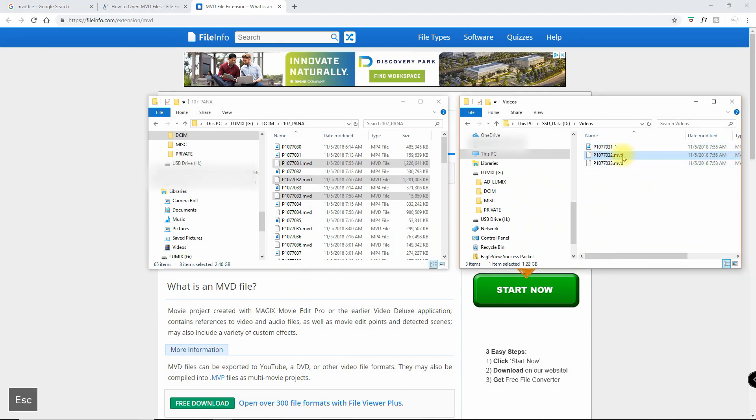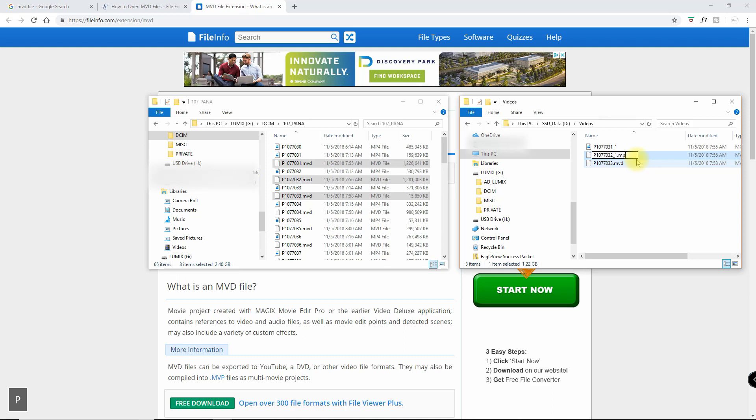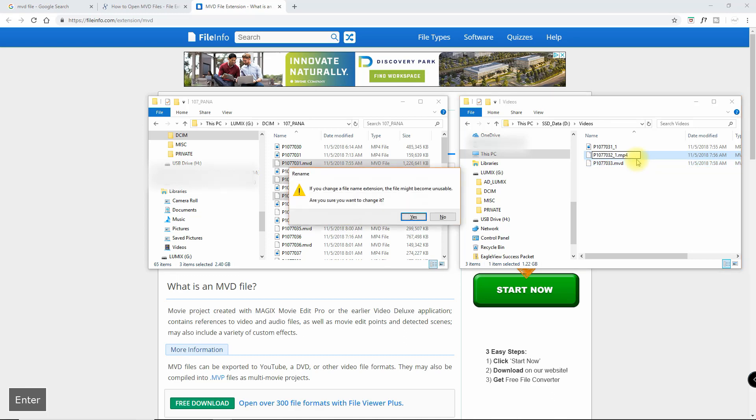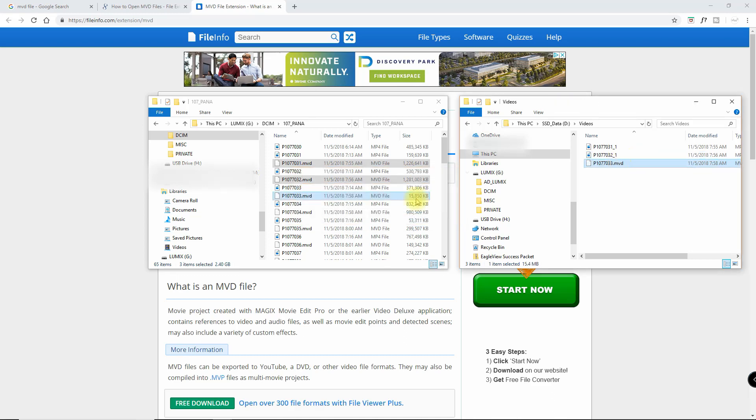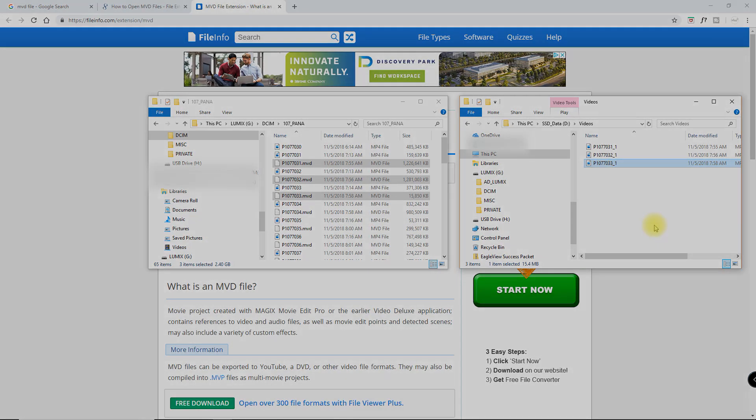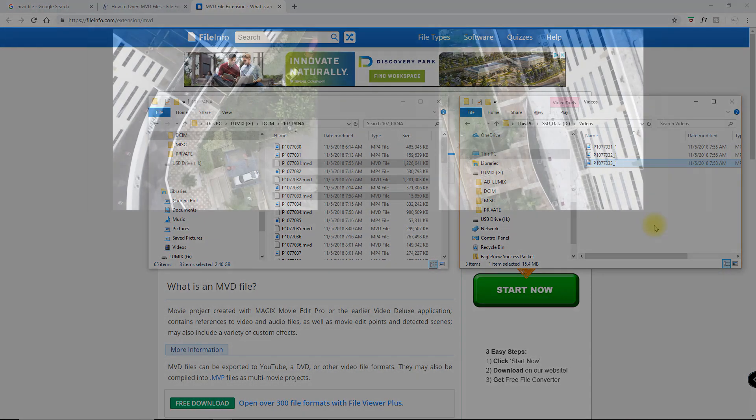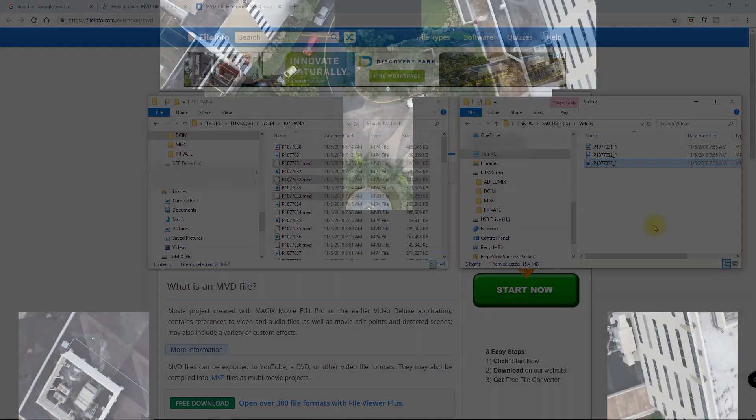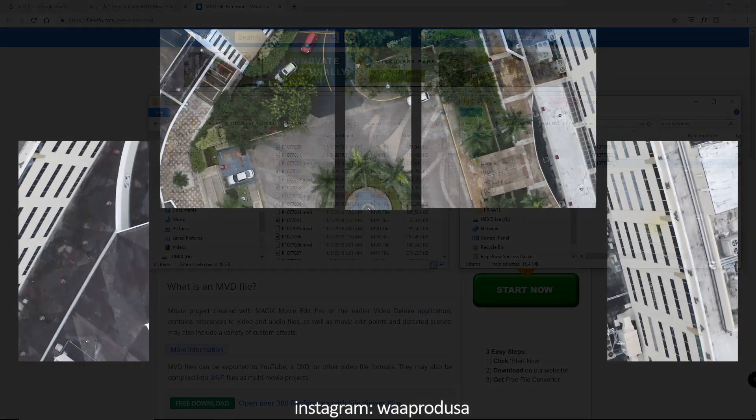So I went ahead and renamed all my files that I had in that sequence. Rather than losing a bunch of work, which I thought I had lost, it turned out to be okay. If you got any questions, let me know, leave a comment below. Otherwise, stay tuned for the next tutorial. Peace.